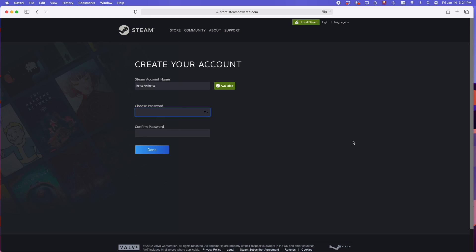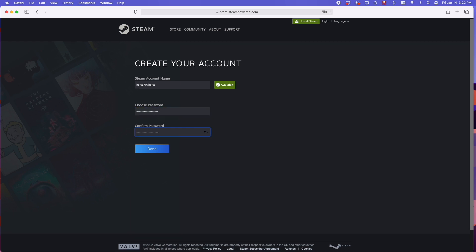I highly suggest you choose a very long password, hard to guess, just for your own safety. So let me do this. And then you're going to press the done button.